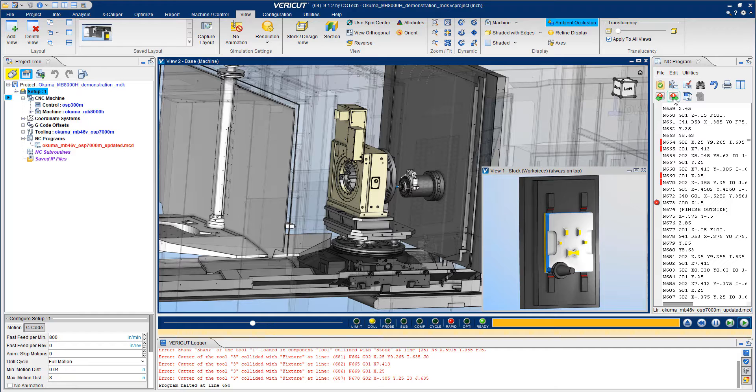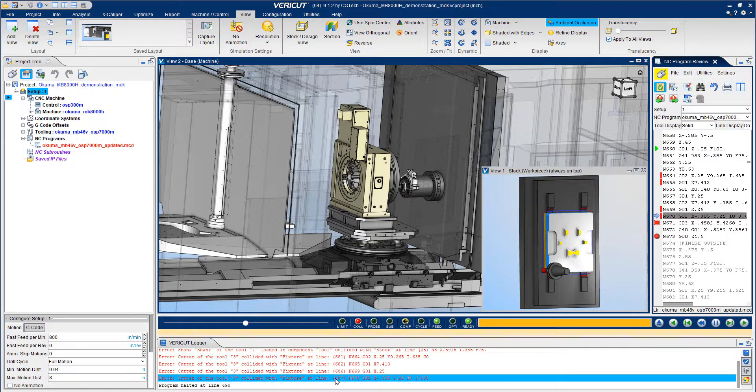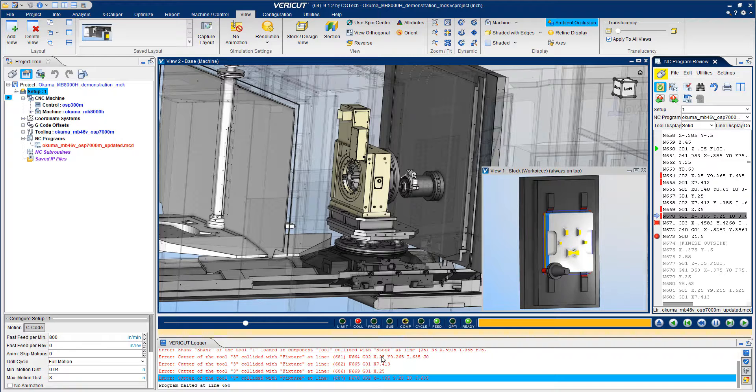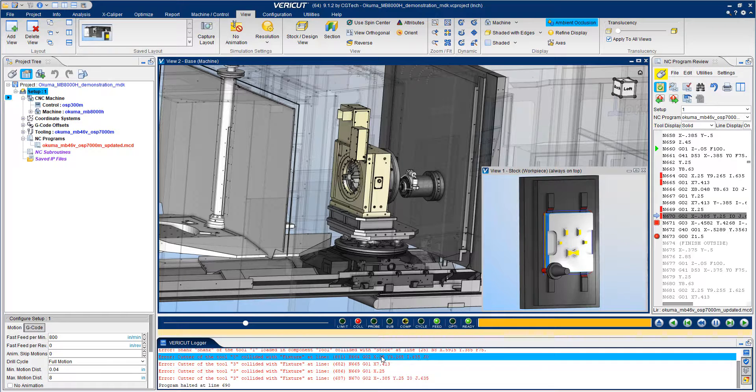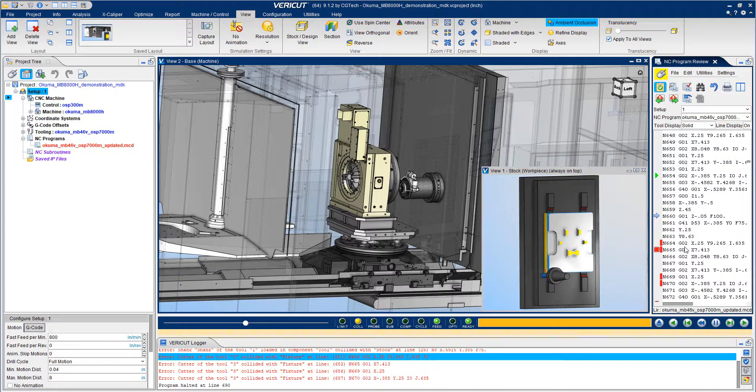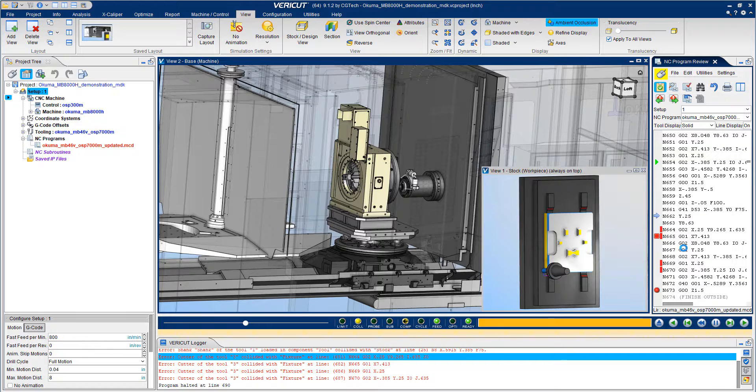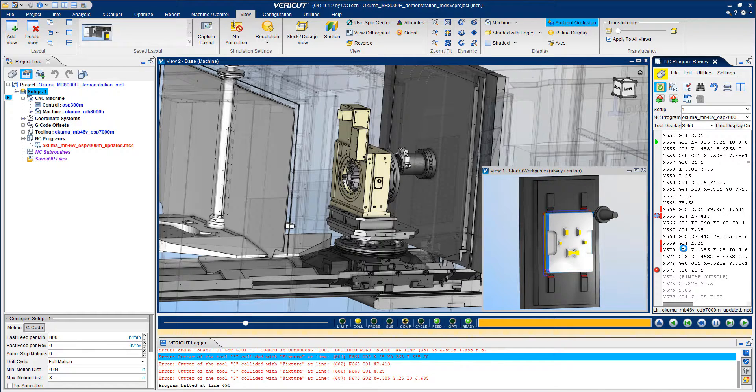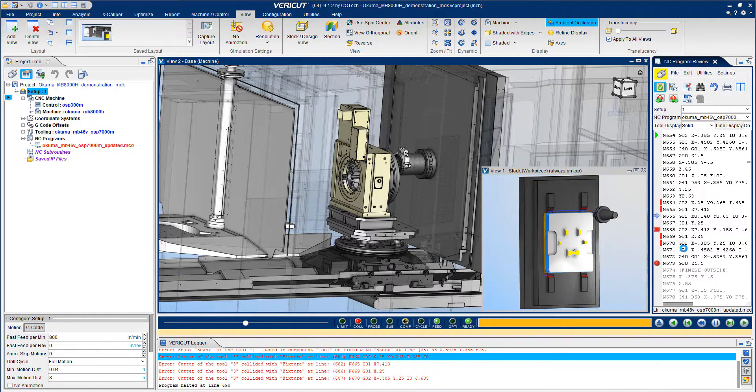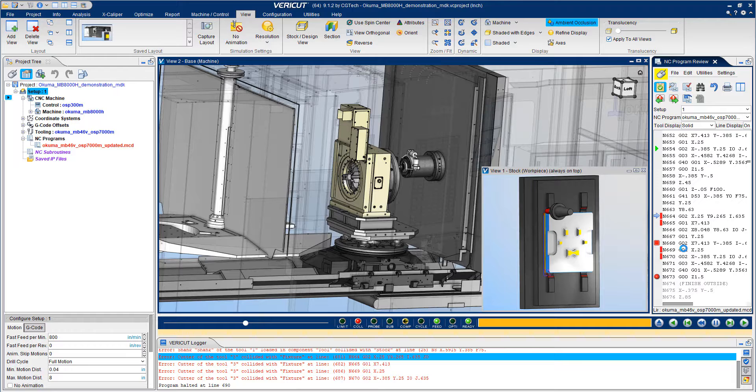The errors in the VeriCut logger are dynamic. By clicking on them, VeriCut brings you the exact line in the program that caused the error. You can then review the movements leading up to and immediately following the crash. There is no need to single step through the program at the machine.